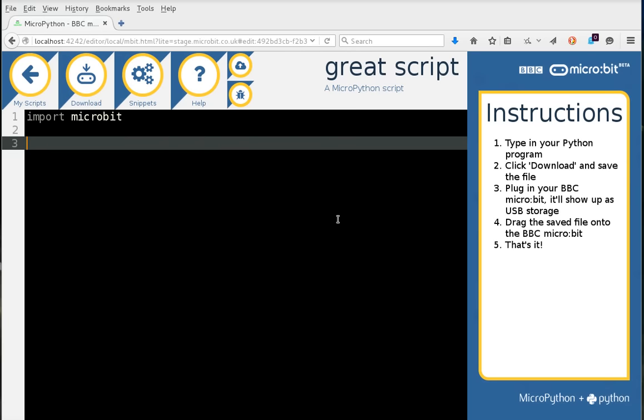Now the guy who designed the look and feel of this editor, Steve Hawkes, is a very talented chap, and his brief was to make the editor look Pythonic and appeal to 11-year-olds. I think he's done quite a good job. We use the blue and gold color scheme of the Python Software Foundation.